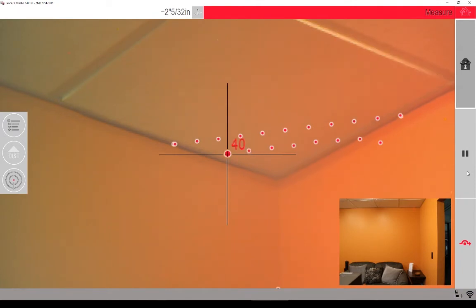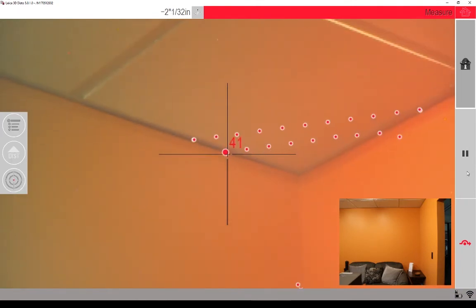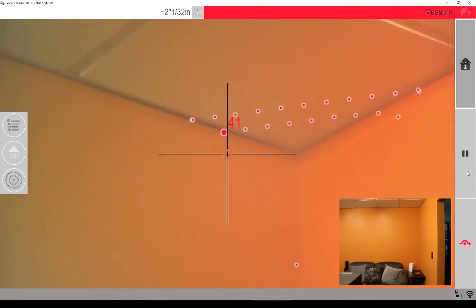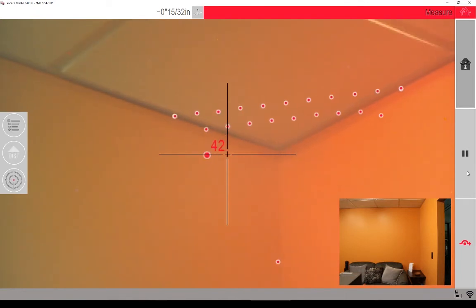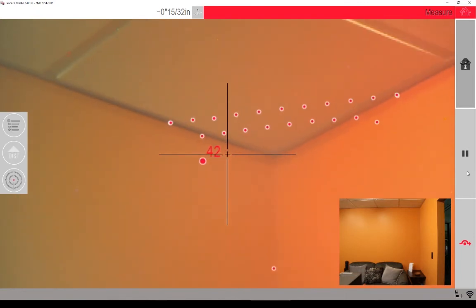So for time's sake, we're going to fast forward a little bit until the scan is complete, just so you can see what the finished results are.